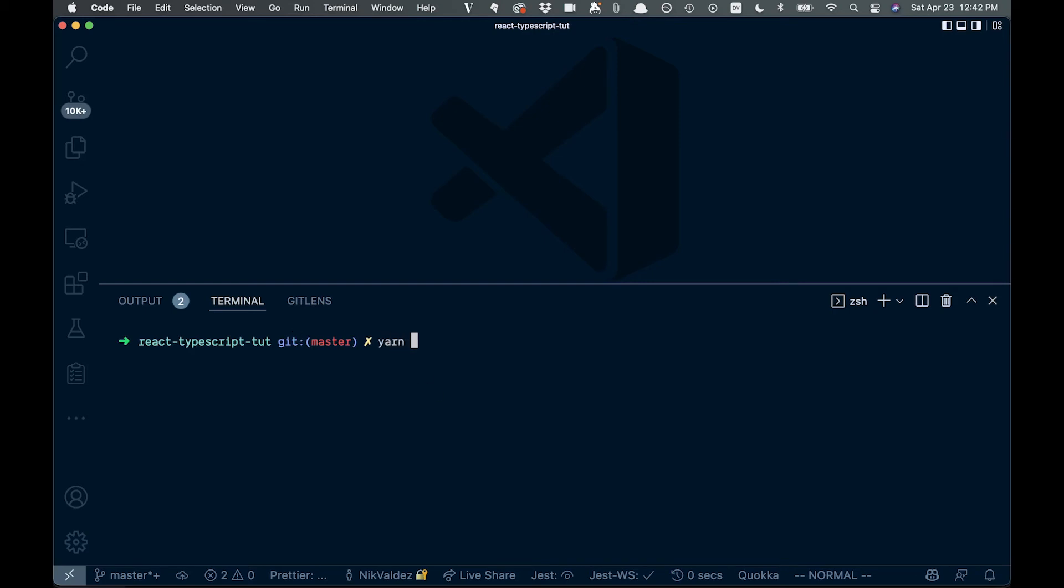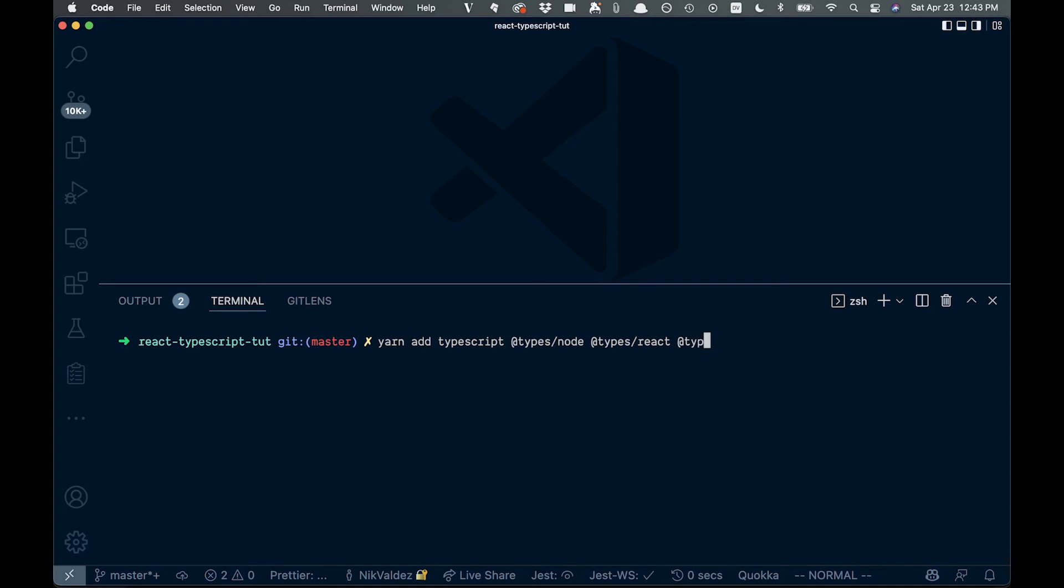So you'd say yarn add and you'd say TypeScript, and then you'd have to add the different types. So you'd have to say types slash node, types slash react, types slash react-dom.